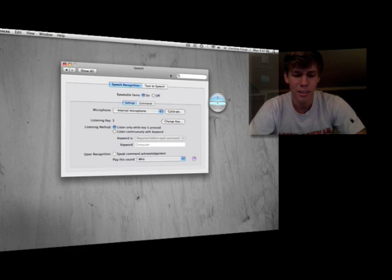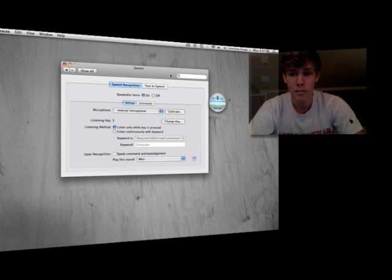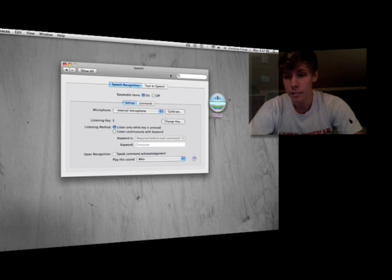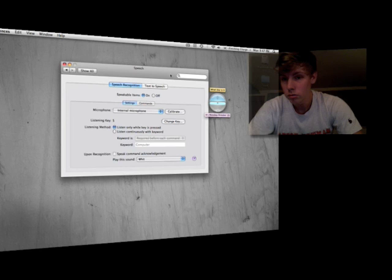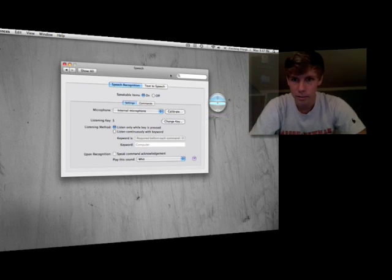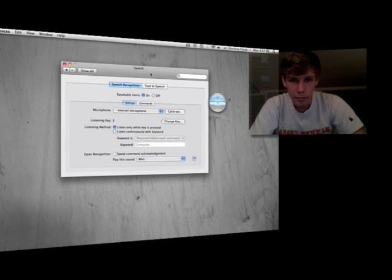You can also say things like 'what time is it?' — it's 9:47. 'What day is it?' — it's Monday, October 20th. It'll also tell you jokes and stuff like that, so you can play around with that.